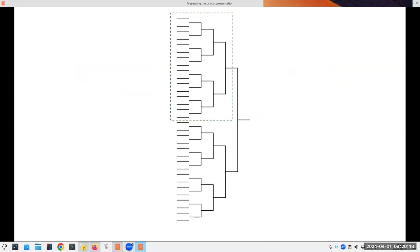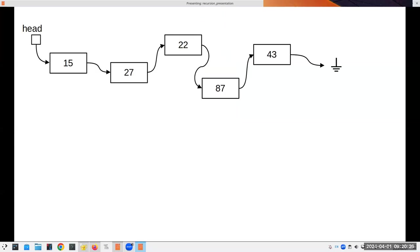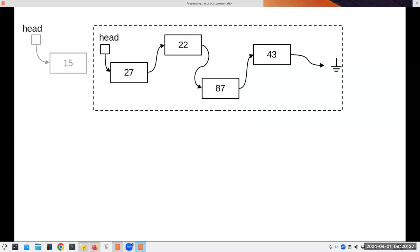That's the idea of recursion: we take a large problem, make a smaller problem just like it, and use the same method until we get to something trivial. If I have an empty list, there's nothing to do — that's about as trivial as you can get.